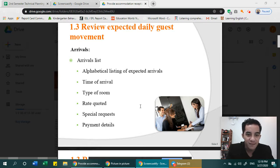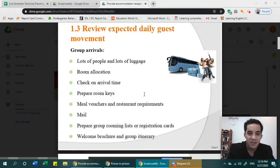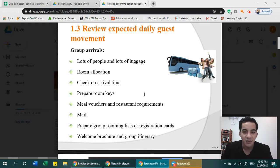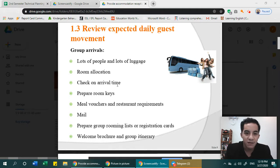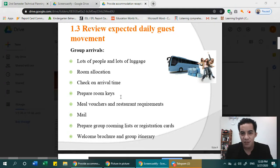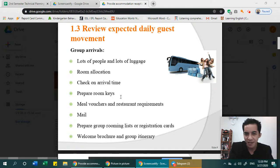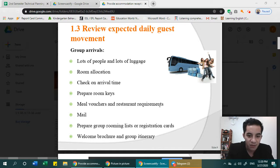Group arrivals involve a large number of guests — tourists, tour groups, or school trips. Because there are lots of people and lots of luggage, room allocation is important: where are they going to be assigned? You also need to check on arrival time so you can prepare room keys in advance. When many people arrive at once, you can simply issue the key, have them sign, and it's good to go for easier and more efficient service.